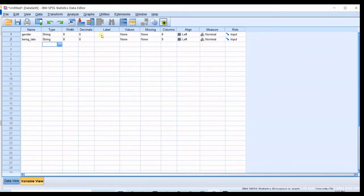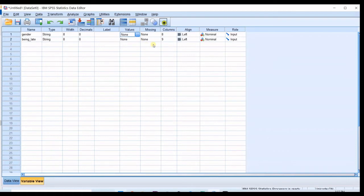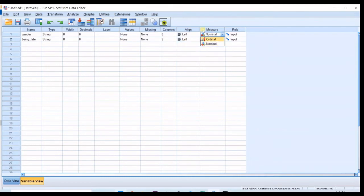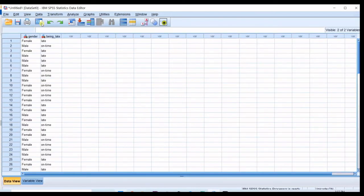So in here I do not want labels, I do not want values also. I've put it on string so I do not want values and then the measure should be on nominal, both of them.